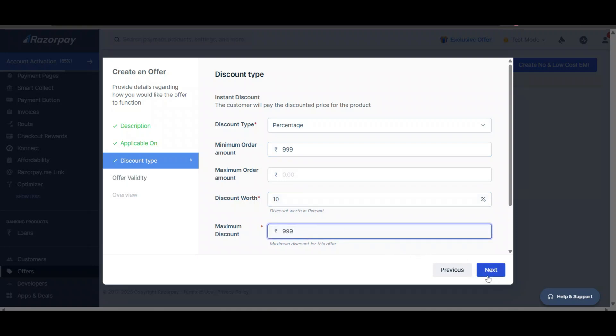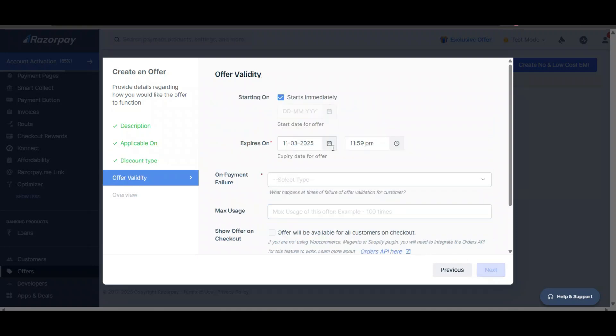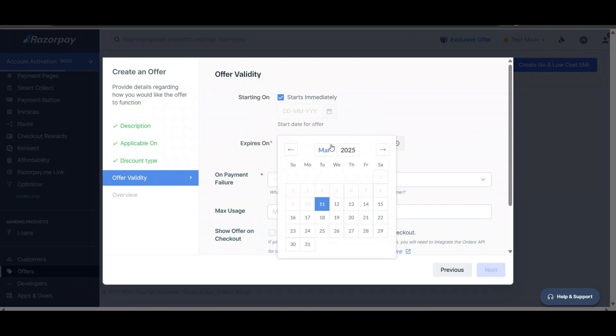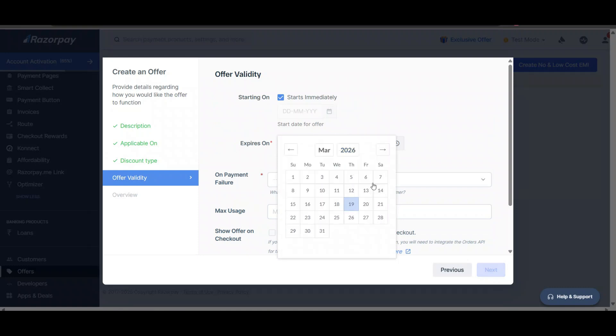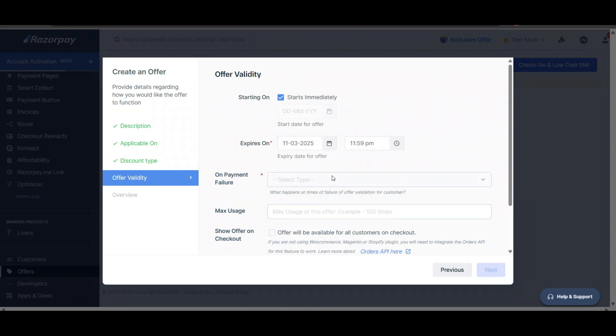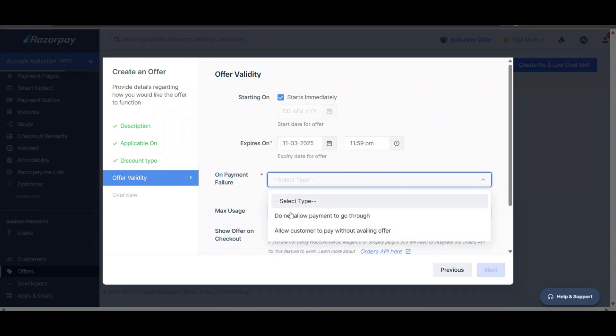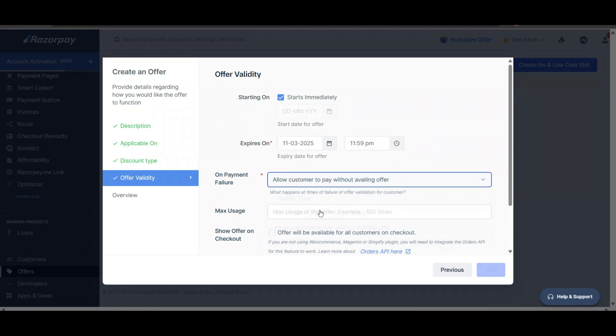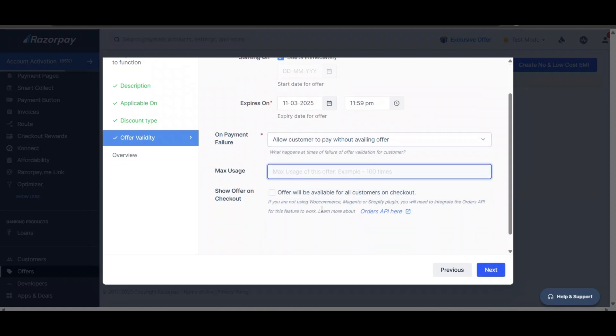For the validity of this offer, you can set it - I will set it up to a certain date. For payment value, you can select as per your requirement. The offer will be shown for all customers on checkout - here you can see it will be shown to customers.